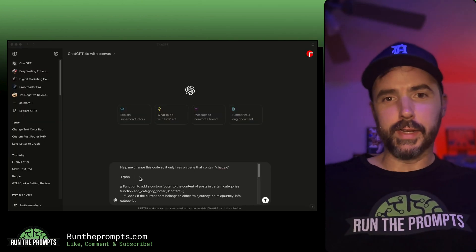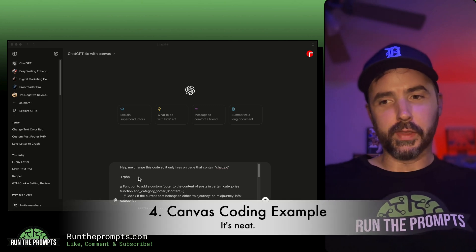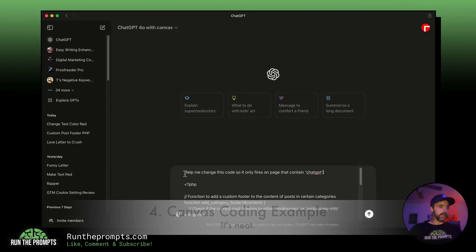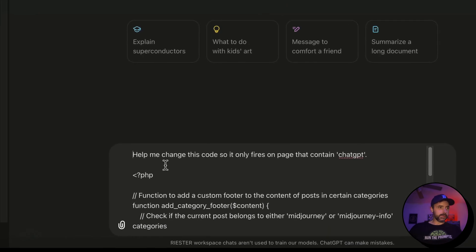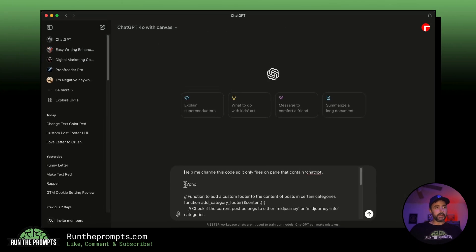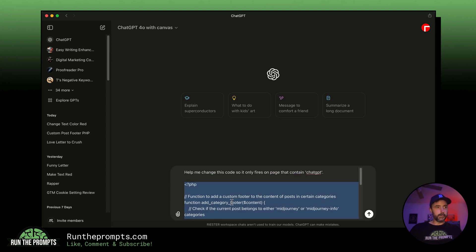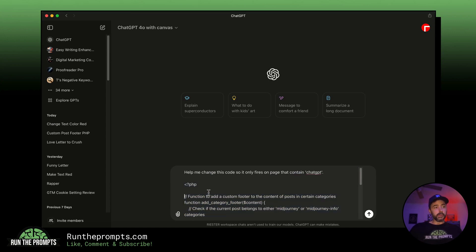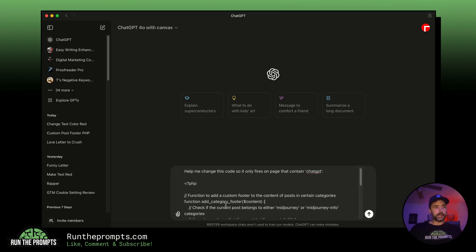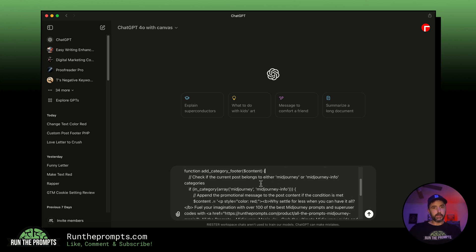Now we're going to see how ChatGPT with Canvas can help with coding. The prompt I'm giving it is: 'Help me change this code so it only fires on pages that contain ChatGPT.' This is a piece of code on my website that looks for any page containing 'Mid Journey' and automatically appends a promo message about my Mid Journey product, Mid Journey Mania.